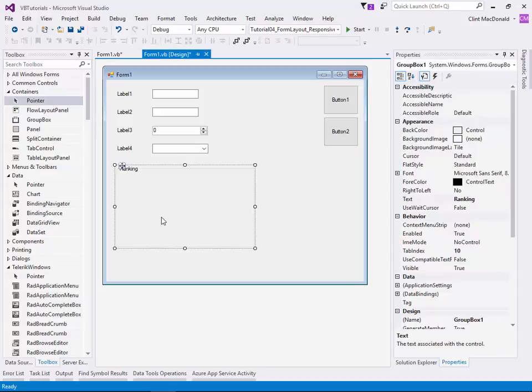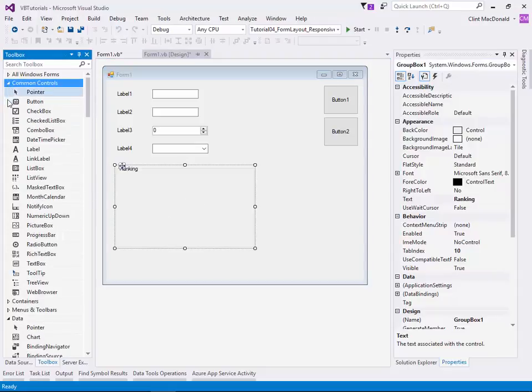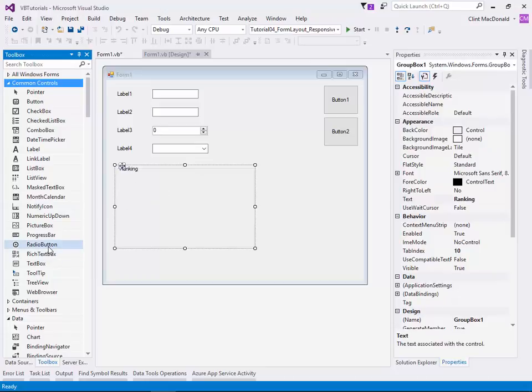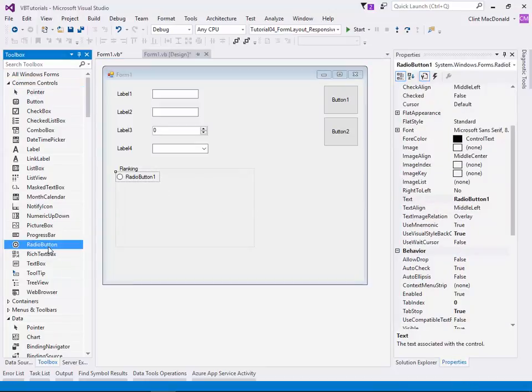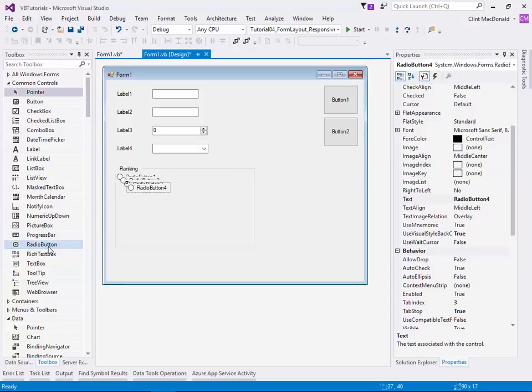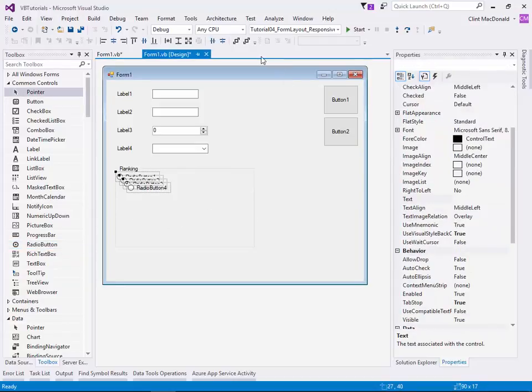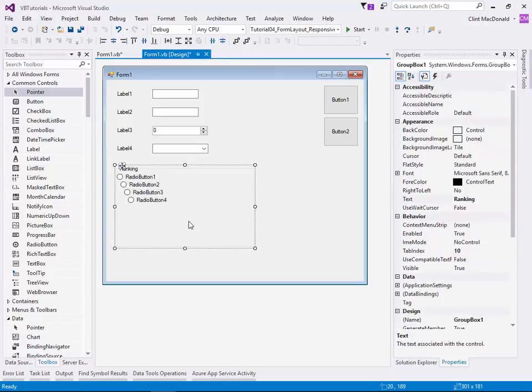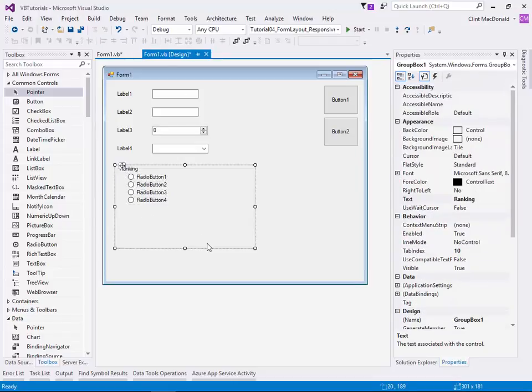Then we can add some radio buttons to this. So we'll go back to our common controls and add some radio buttons. Because I've got my group box highlighted, when I double click radio buttons, they actually appear inside the group box. So let's put four things in here. I want these to all line up. So let's see here what equal distance does. Maybe they're a little tight still, but let's highlight them again and left justify them. That's not so bad. That looks pretty good. So they're lined up nicely already really quickly.